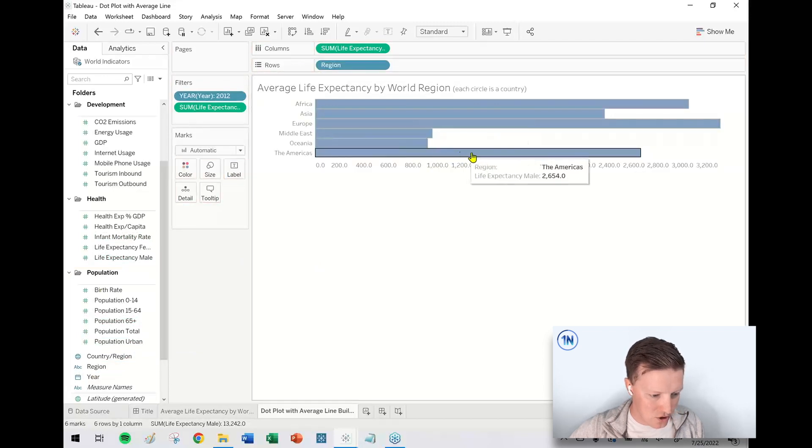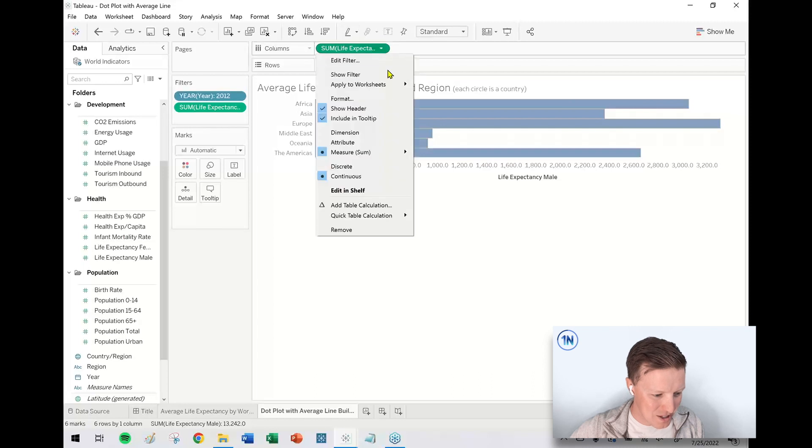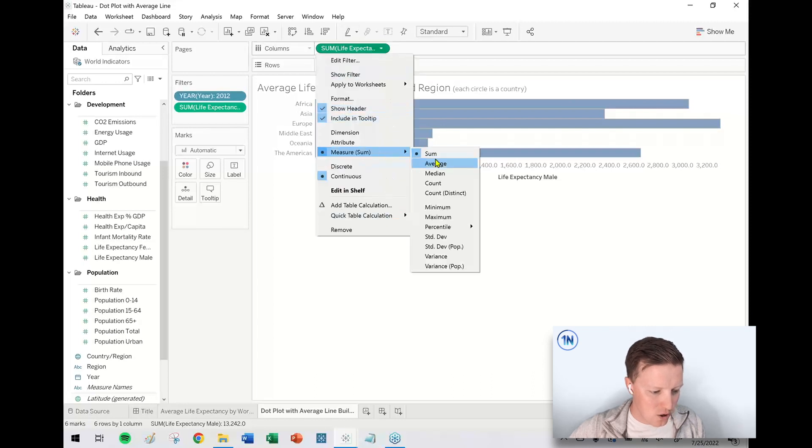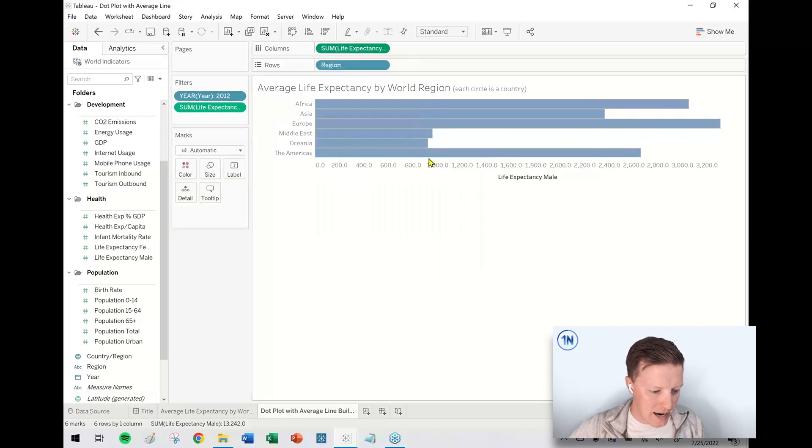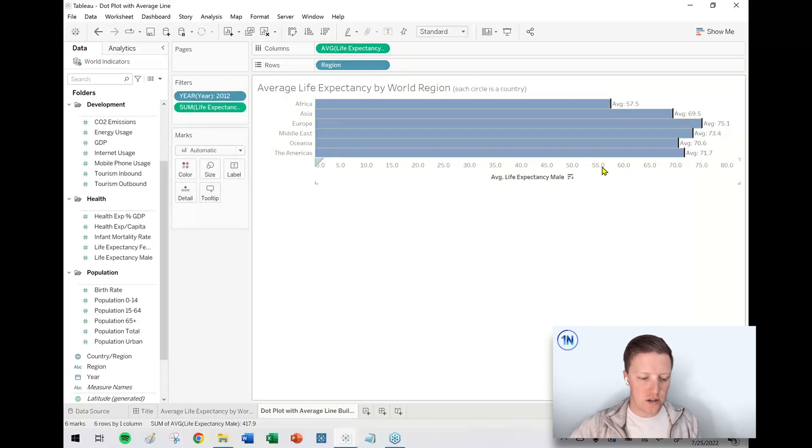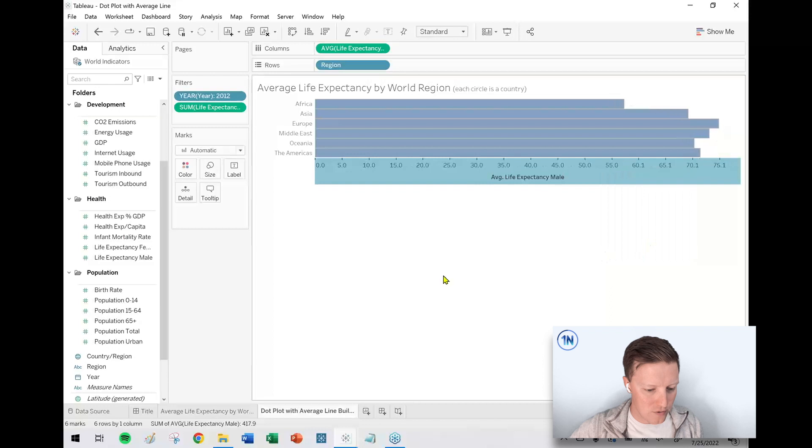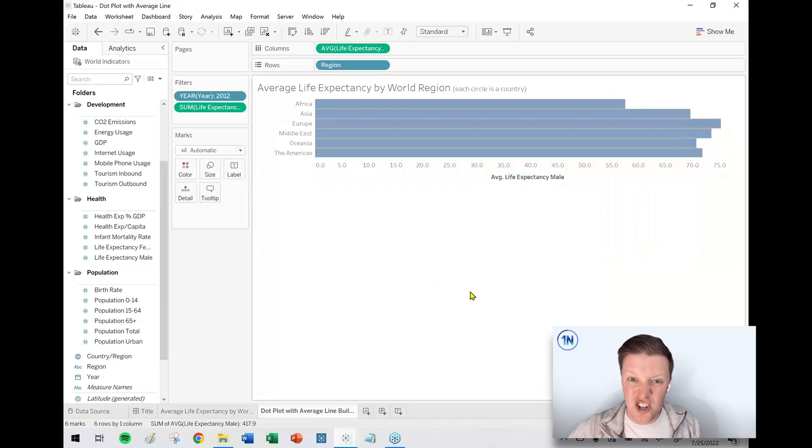Okay. So right now it's just doing a sum, I think, of the life expectancy. Let me just flip it to average. And the reason I'm going to flip this to average is because I want to do my sort ahead of time. And I just duplicated the previous sheet. Let me remove the reference line so we're not cheating.